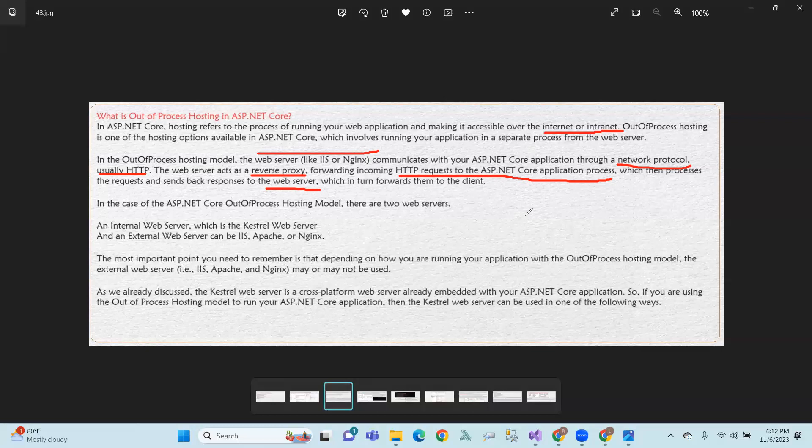It is a reverse proxy. You have the incoming HTTP request and the application process. The request is processed, the response is generated, and that response is sent back through the web server to the user.